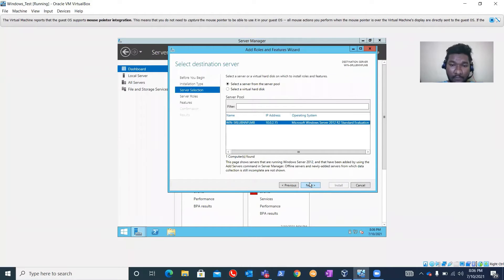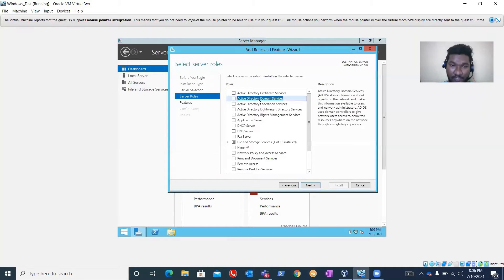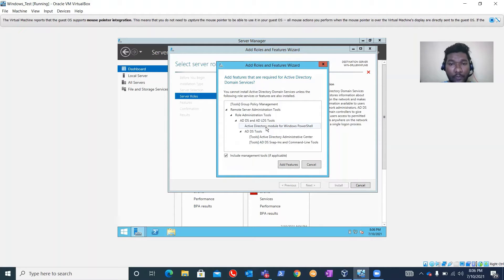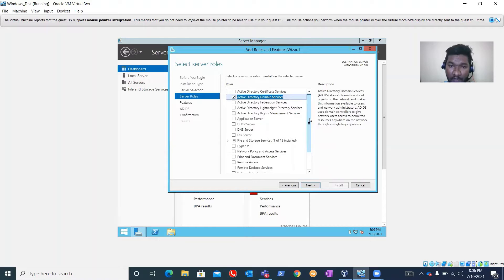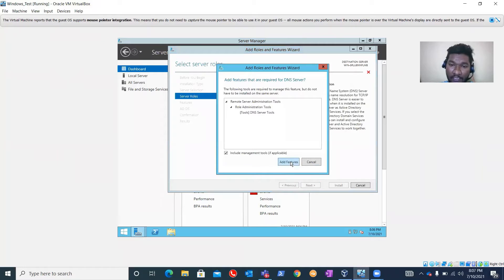If you have multiple servers it will show you which server you'd like to install the role on. Right now I have only one server so it's automatically selected. Clicking Next will show the Add Roles and Features wizard. From here we need to select Active Directory Domain Services. When we install this role, the following features and role services will also get installed automatically. Let's click 'Add Features.' We also need a DNS server for name-to-IP and IP-to-name resolution, so click 'Add DNS.'